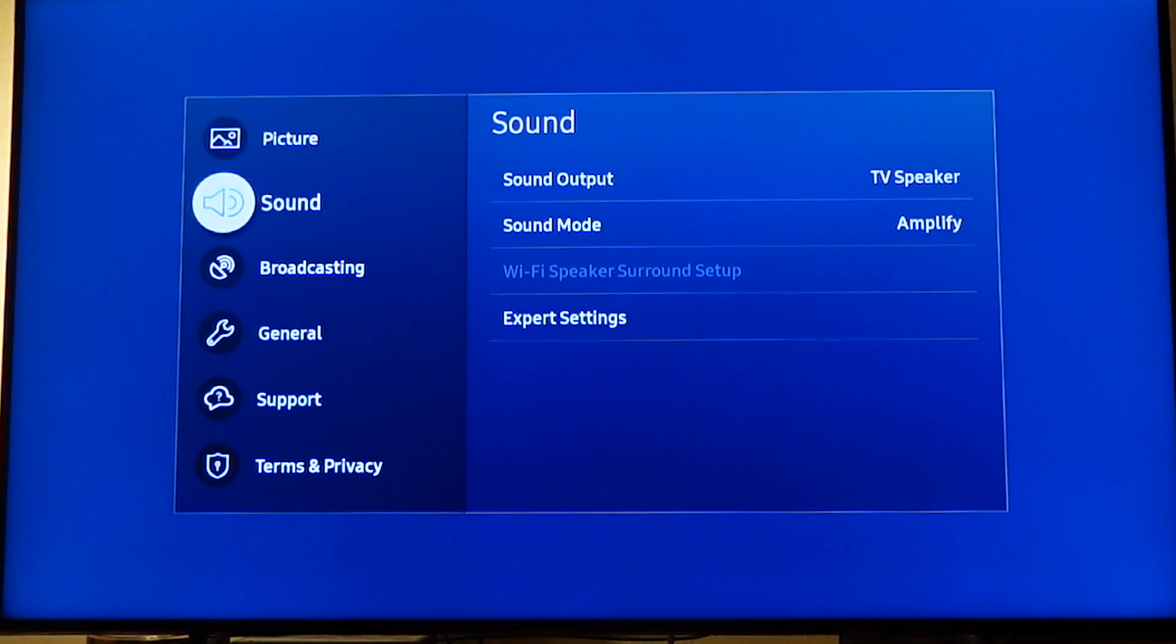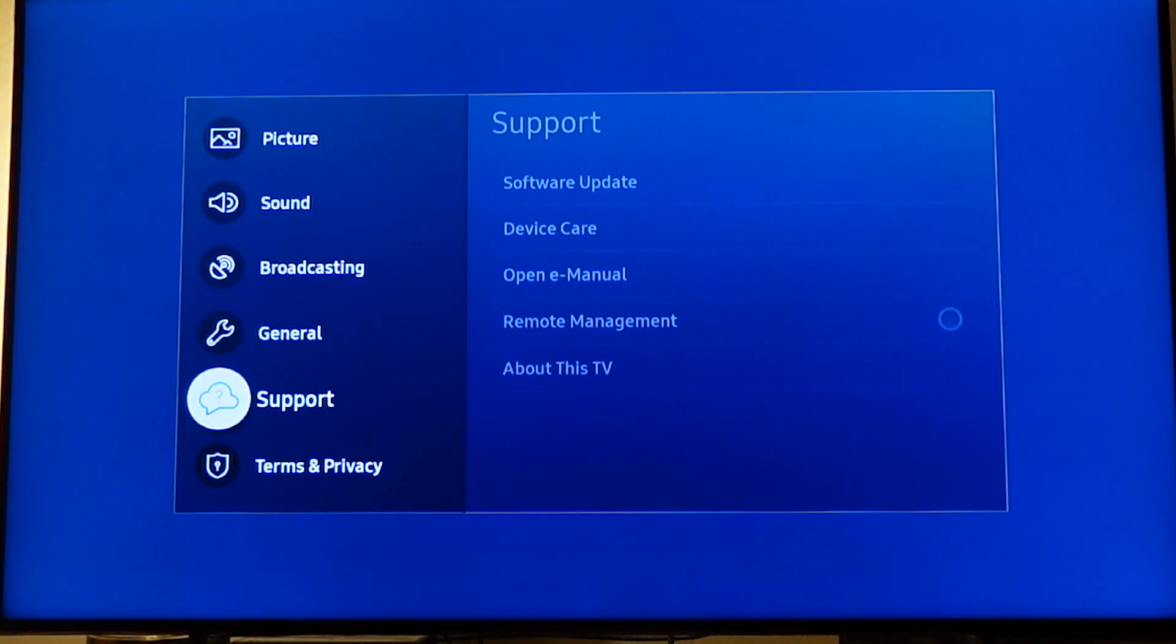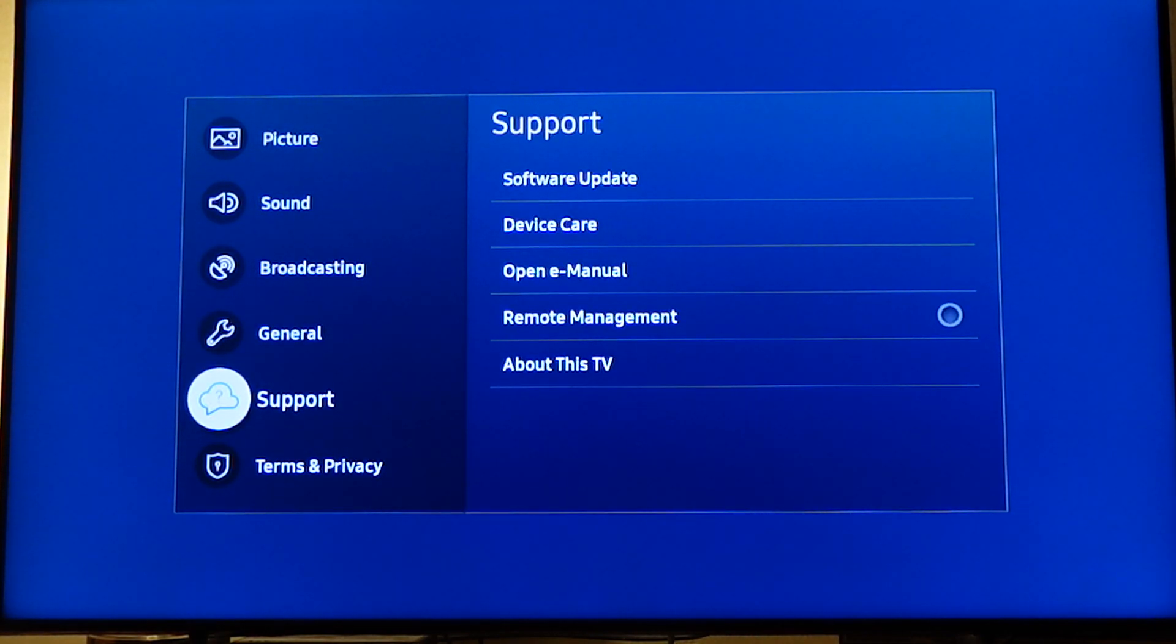Now scroll down to support and click support.